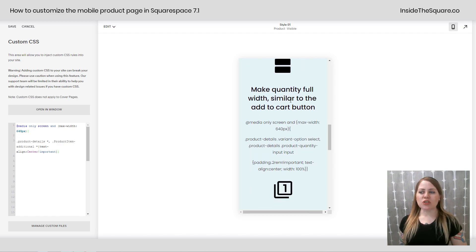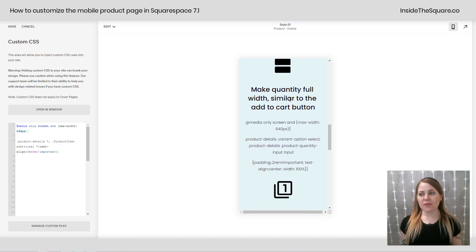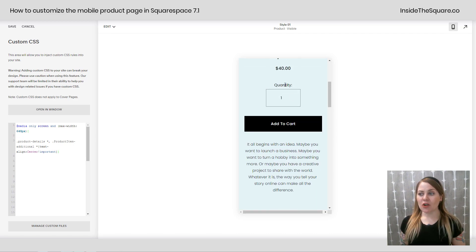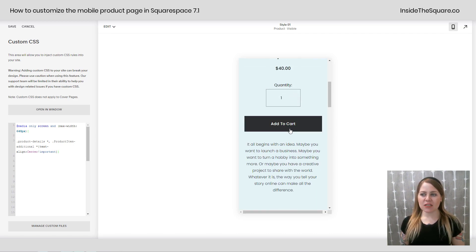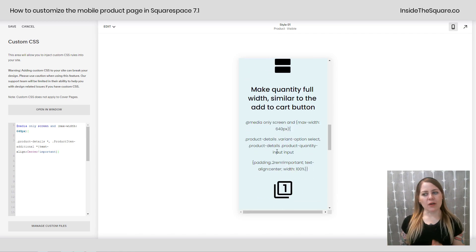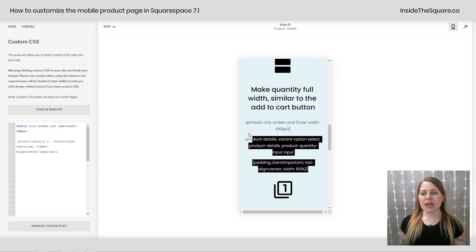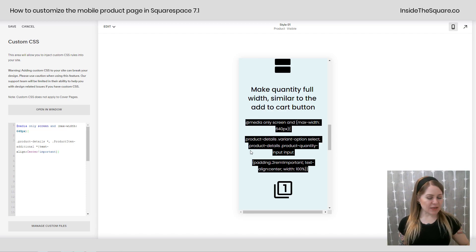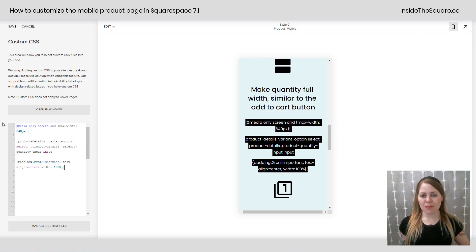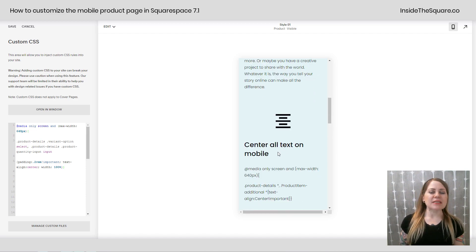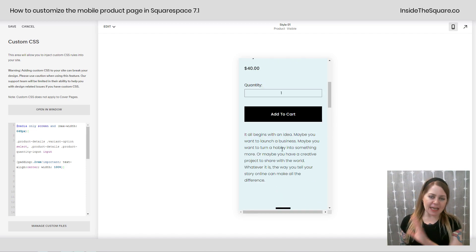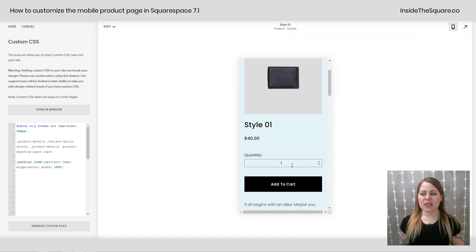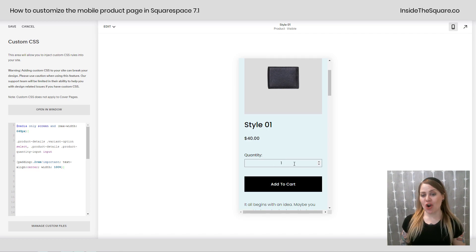What if you just want to make the quantity full width so it's similar to the add to cart button. Right now quantity is right there in the center and it's not as big as add to cart so we can make that a little bit wider using this code. This also changes the variant option as well. I'm going to press ctrl C on my keyboard and paste it right here into our custom CSS. We just removed the center alignment text so everything's back to the way it was but check it out. Our quantity box is now as wide as our add to cart button.